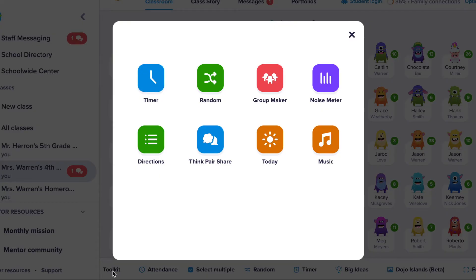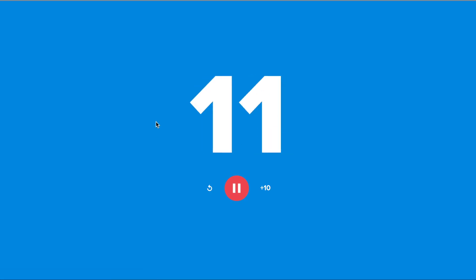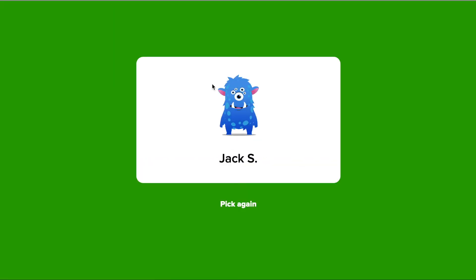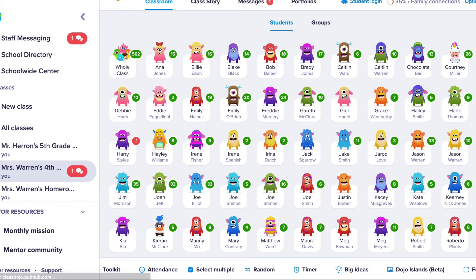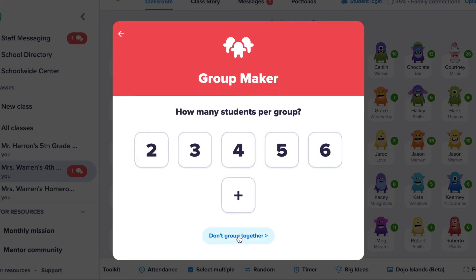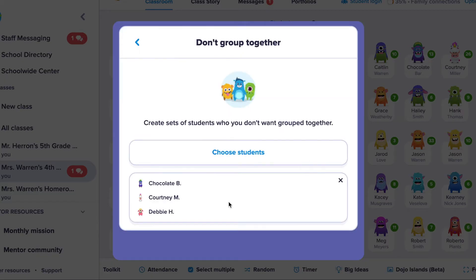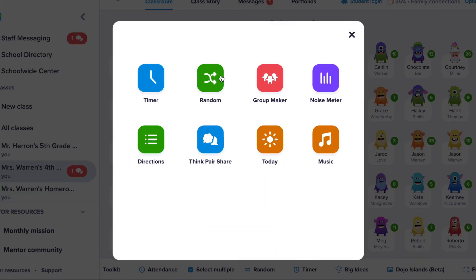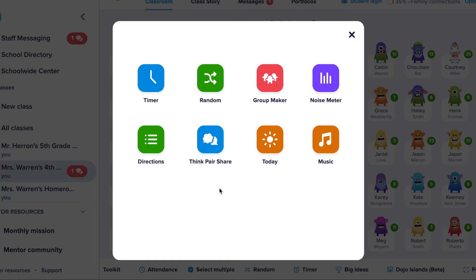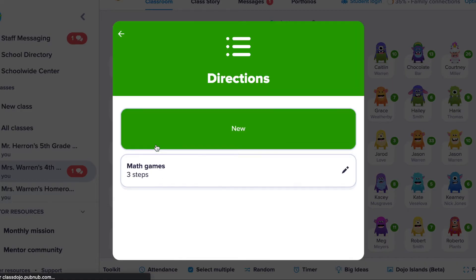The first tool is a timer where students can see a visual countdown — it also plays an alarm when the time is up. Next is the random selector, which will randomly select a student, followed by the group maker, which also allows you to select students that you do not want grouped together. Fourth is a noise meter.